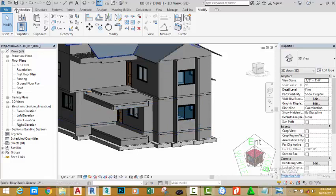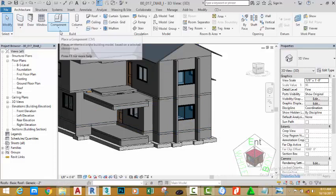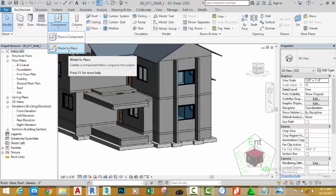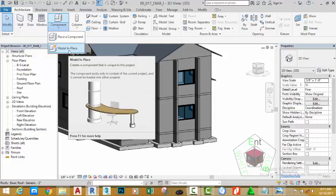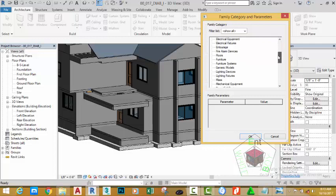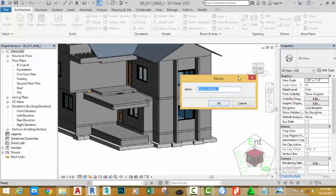Go to the Architectural tab, Building panel. Click the down arrow under the Components and select Model In Place. This opens the Family Category and Parameters dialog box. Scroll down and select Generic Model, then click OK.